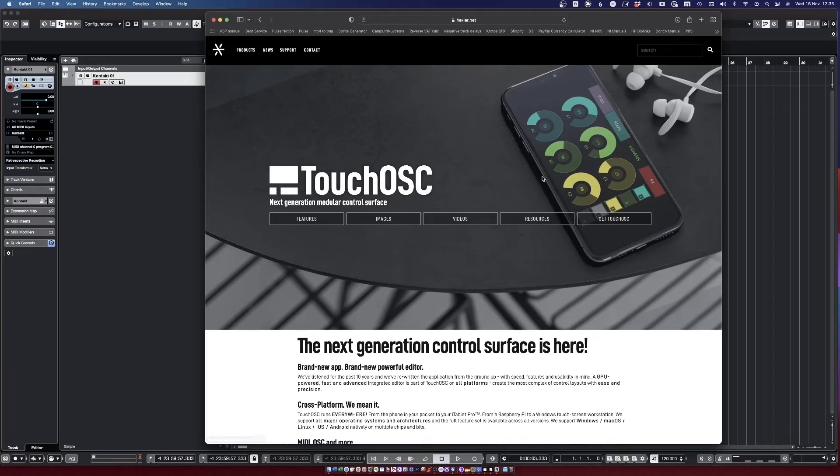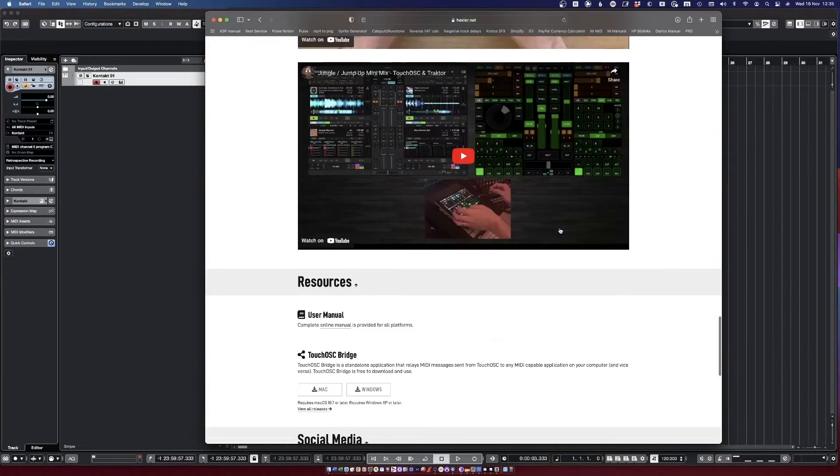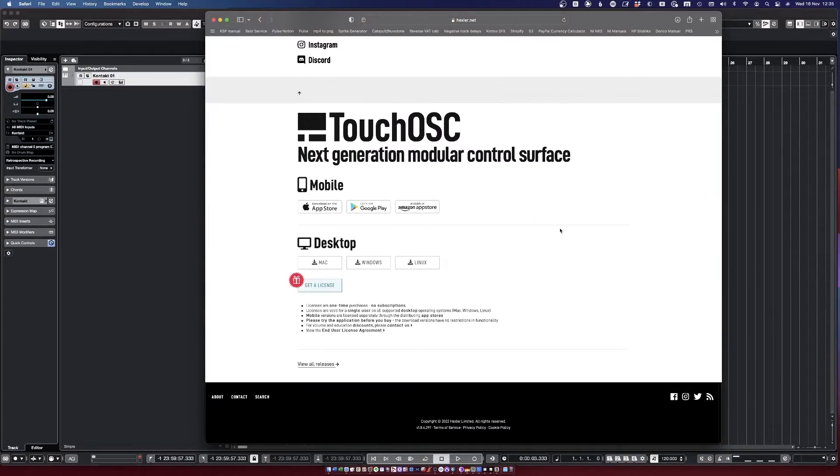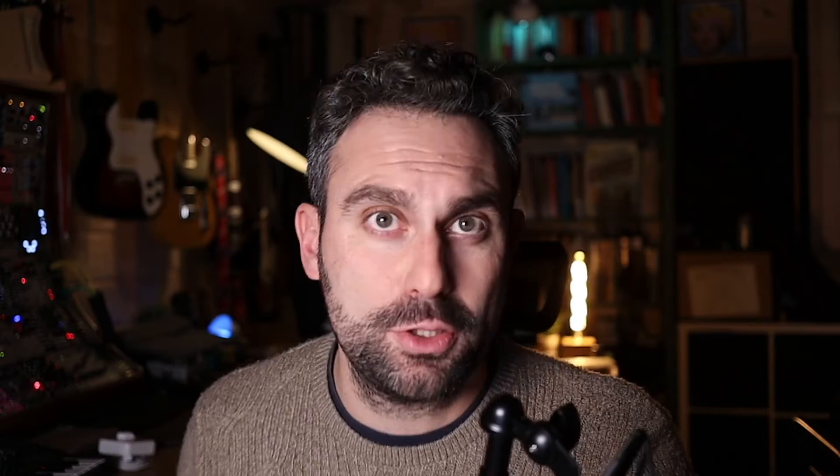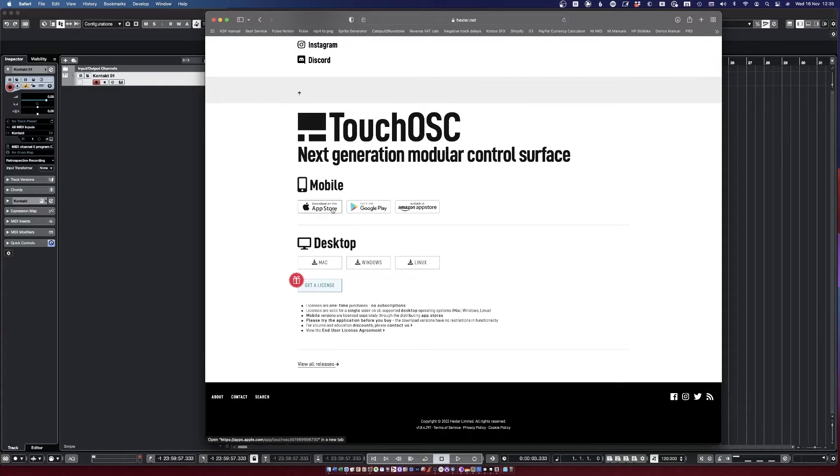Then things that you need to download: you need to go on hexler.net, you need to get TouchOSC. We are using the Mark 2 now, which is the new version which is much more powerful. I strongly recommend it, but there is also Mark 1.